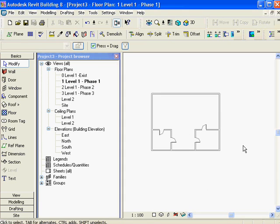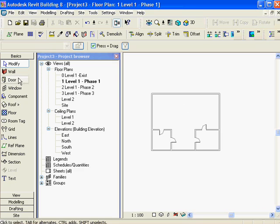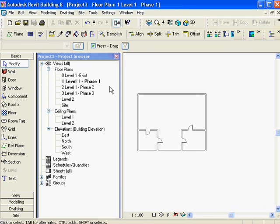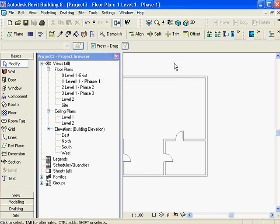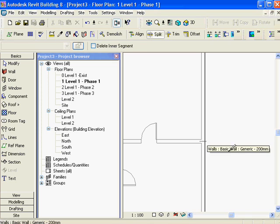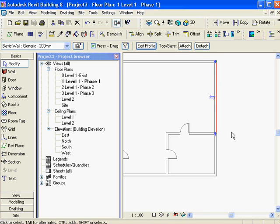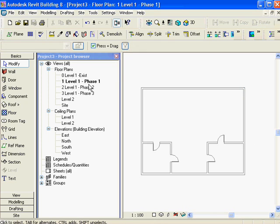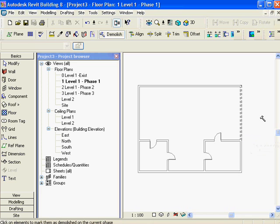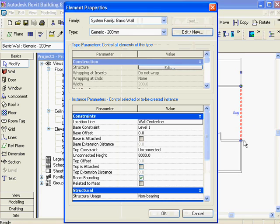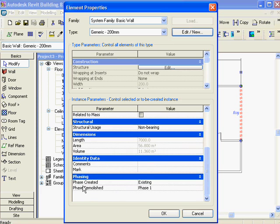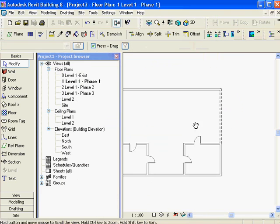Now I'm going to go into my phase two view - notice it's a bit grayed out because it's showing stuff from the past. In phase two, I'm going to split this wall because my other wing is coming in over here. I can actually change the wall even though it's not in my current phase. I'm going to use the demolition tool in my phase one view - I'll demolish that wall. Checking properties, it was created in existing, phase demolished in phase one.